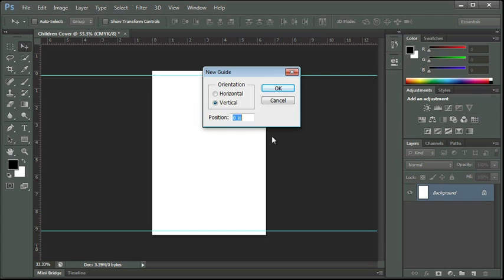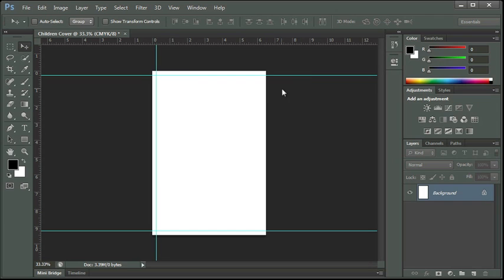In this case I want to do a vertical guide. So I have vertical selected on the orientation. And my first one is easy. It's at .25 for a quarter of an inch. And you see that the guide pops up.